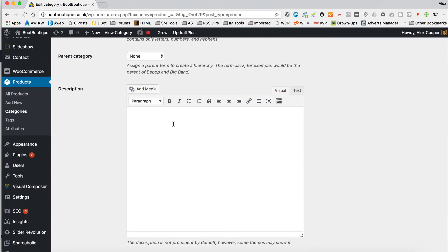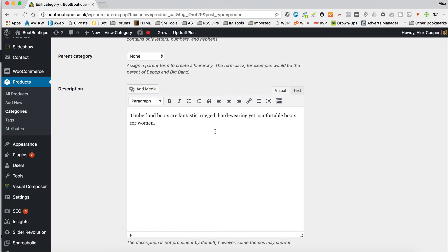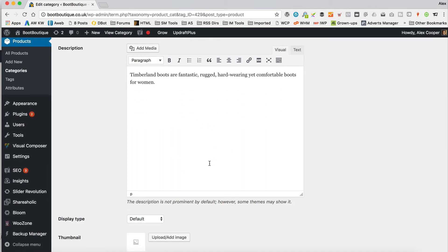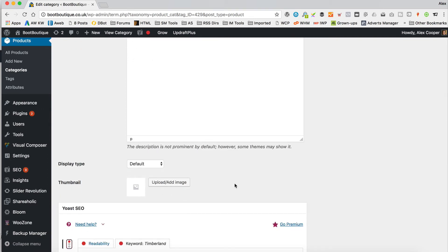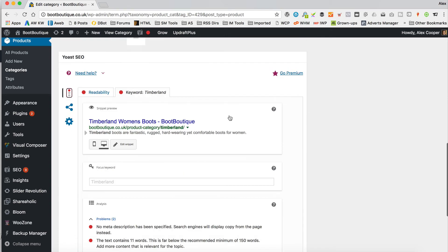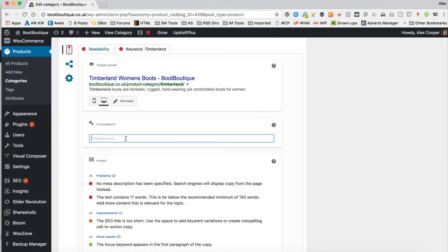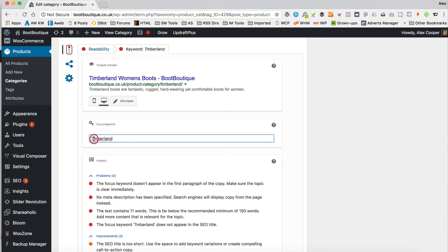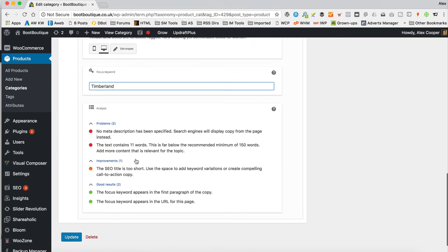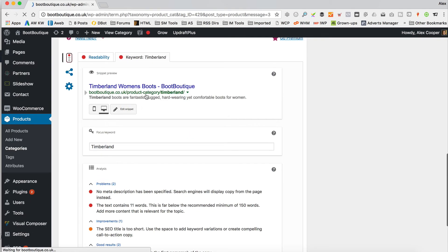And then you've got this description box here, which you can switch to a visual editor so you can add images, text, whatever you like. So I put something like 'Timberland boots are fantastic. Rugged, hard-wearing, yet comfortable boots for women.' Obviously, you would write some copy that's much better than this, and you probably want a couple of paragraphs if possible. You can add a thumbnail if you want — that only shows if you're showing categories on your shop pages. You've also got your Yoast SEO stuff here, so you can do a little bit of optimisation, put your focus keyword in, and it'll give you a score. You could also set a meta description, that kind of thing.